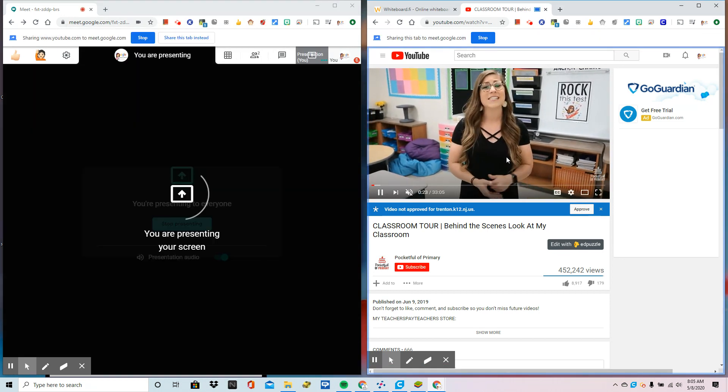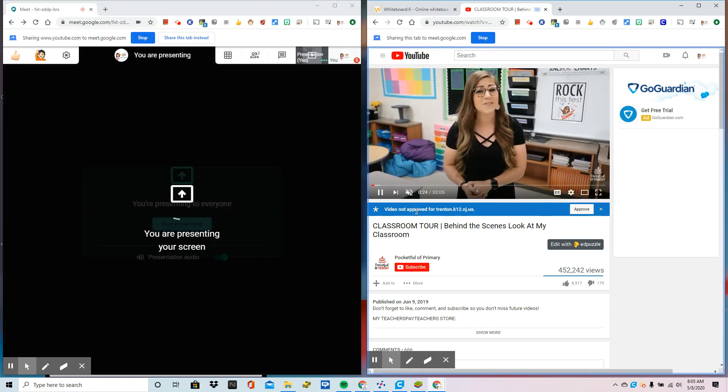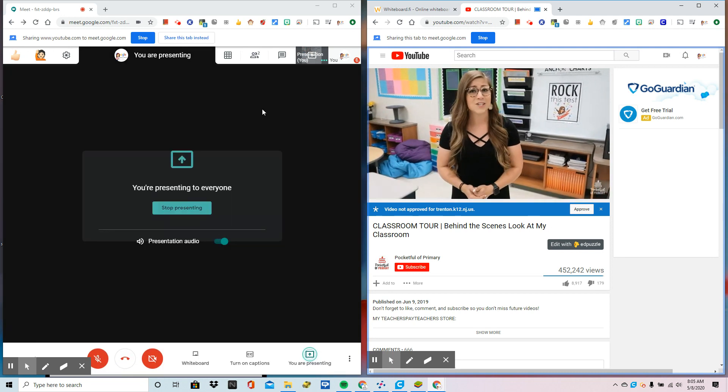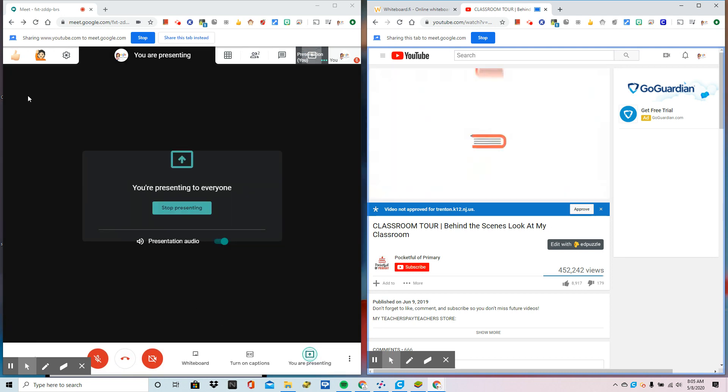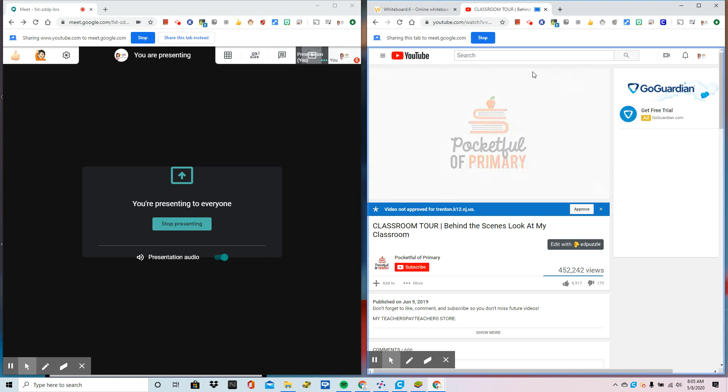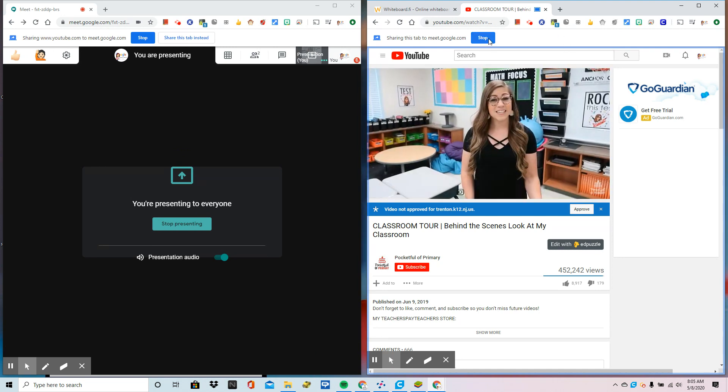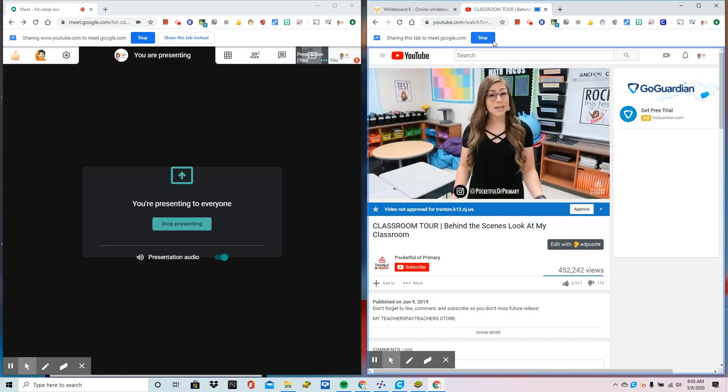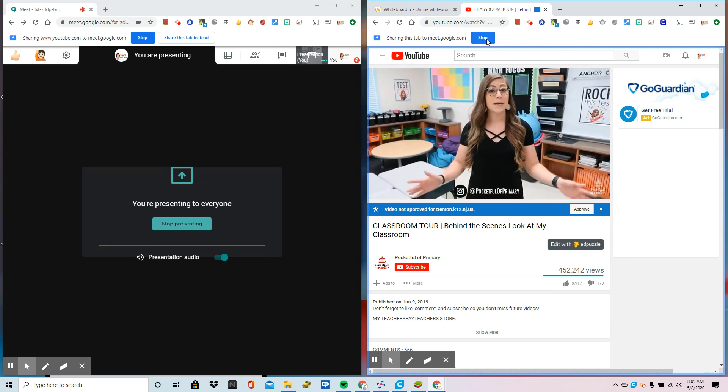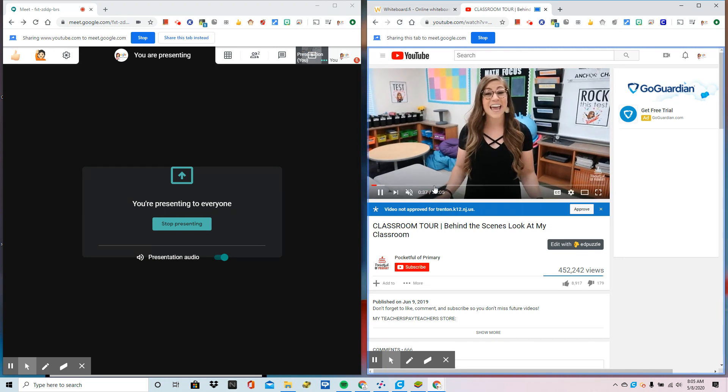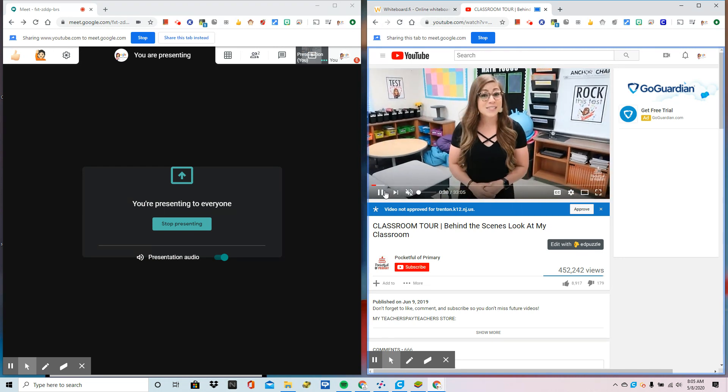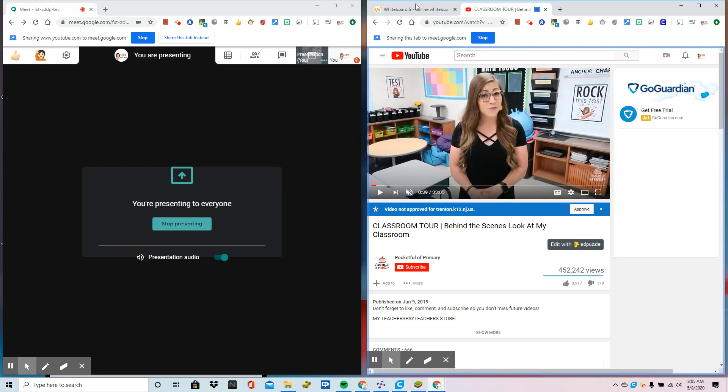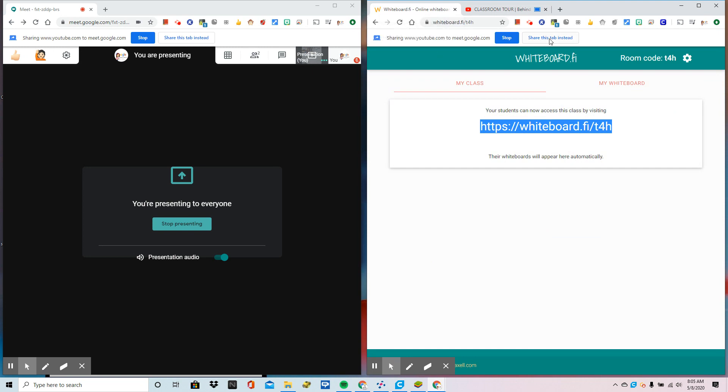And now on their screen, my students will see this video nice and big on their screen. If I want to change the tabs instead of hitting stop, here's a little trick: go to the tab that you want to share. So I'm going to click back to the whiteboards and a button appears that says share this tab instead.